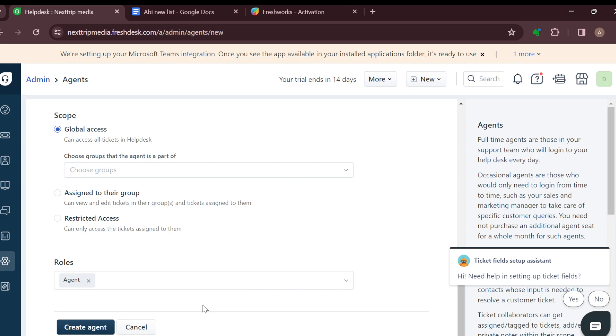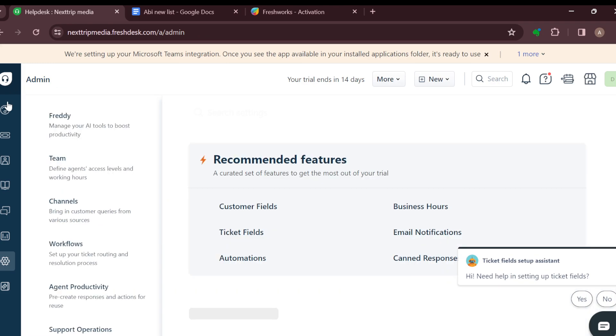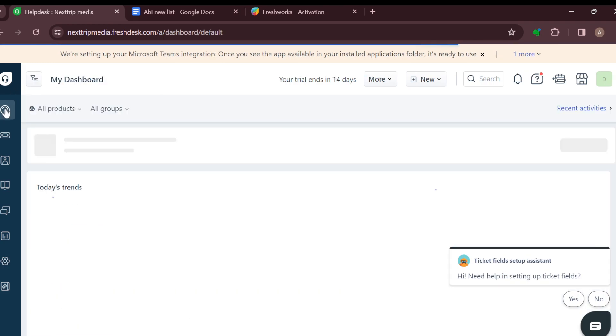Just like that, the agent will be created and added to your account once he or she accepts the invite. This is how it works. Thanks for watching and have a good day.